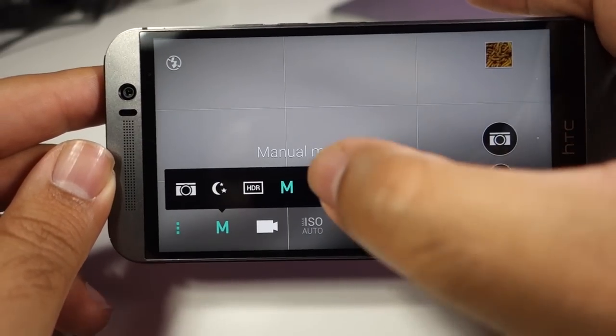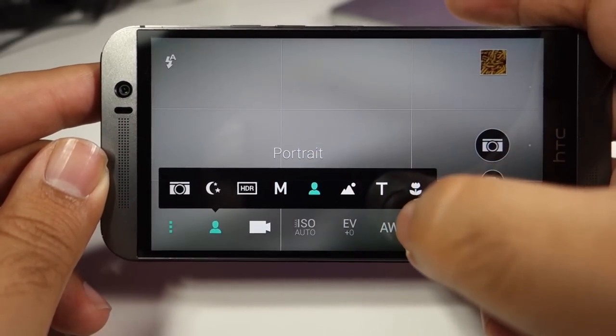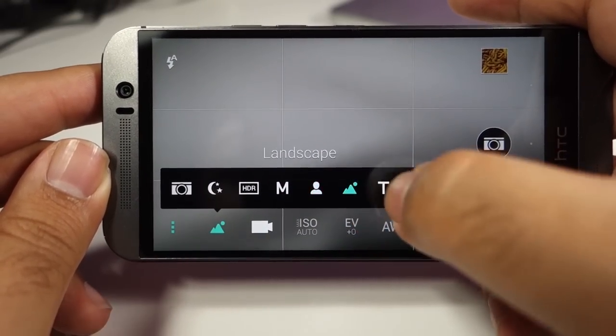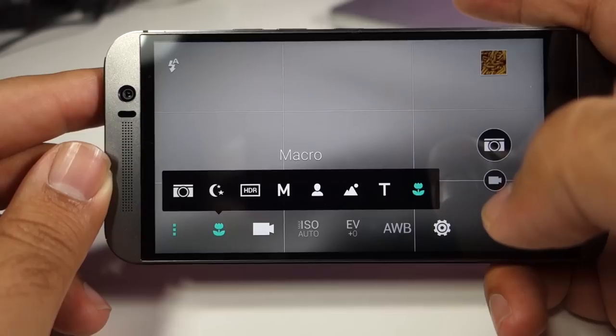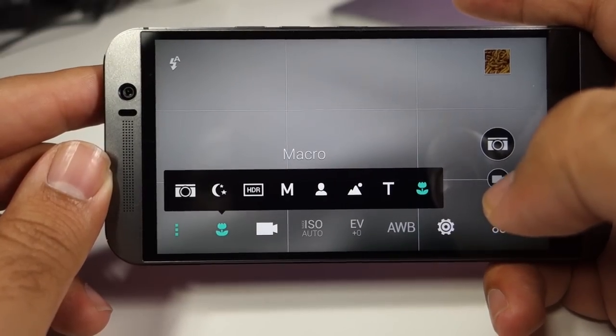You also have the portrait mode, the landscape mode, the text mode, and the macro mode as well.